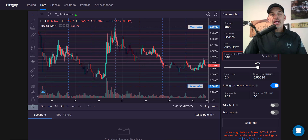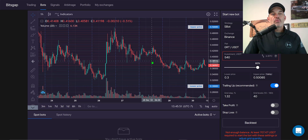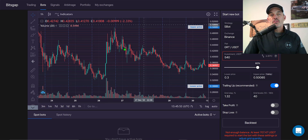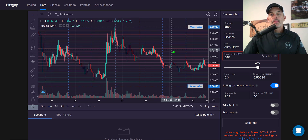From the Bitsgap dashboard, across the top you'll see your menu options. You'll want to click on Bots — that will land you on the grid bot configuration panel.